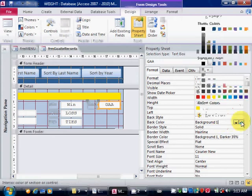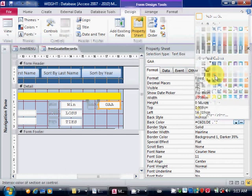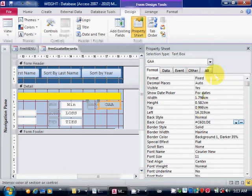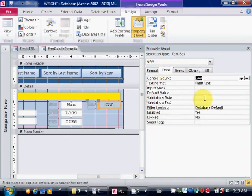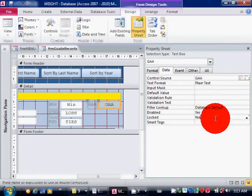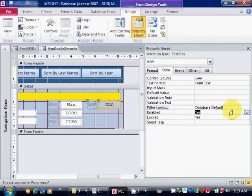So suppose you make it light blue. Also, under the Data tab you can say 'locked equals yes'. That means that user is not allowed to change the value of that field.